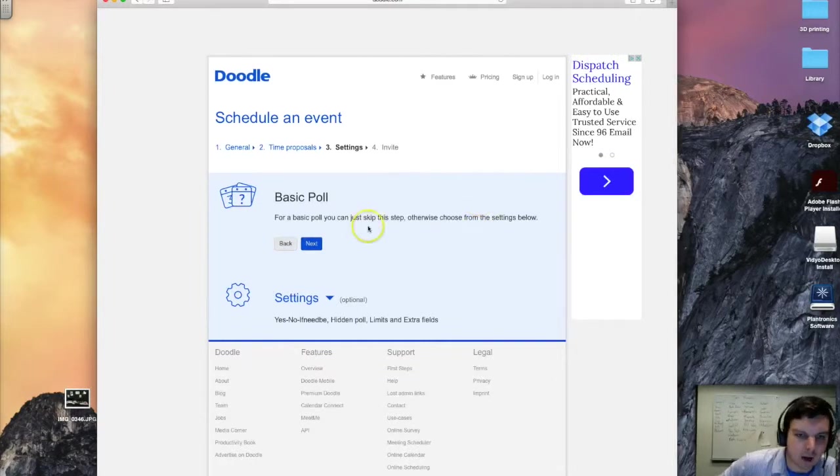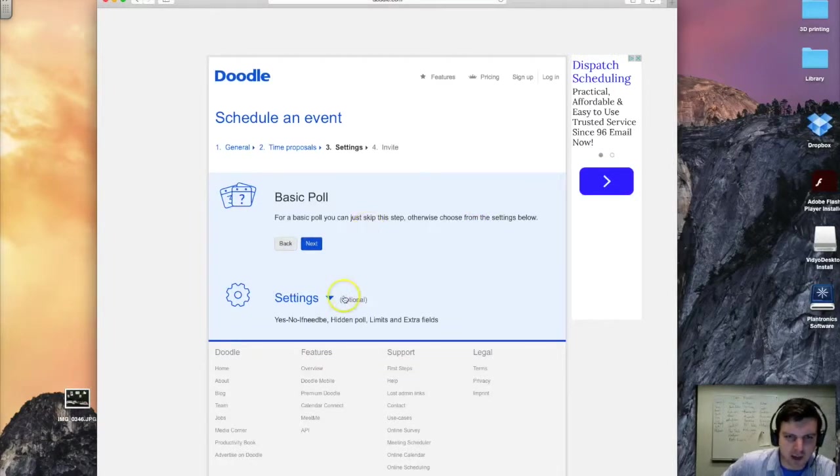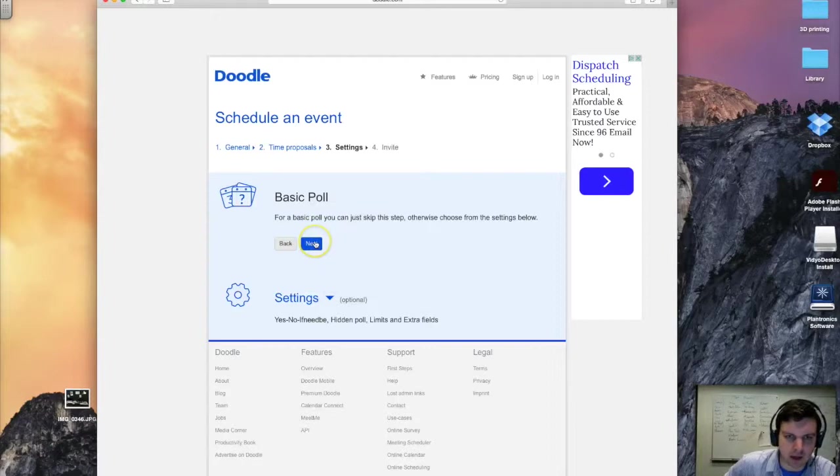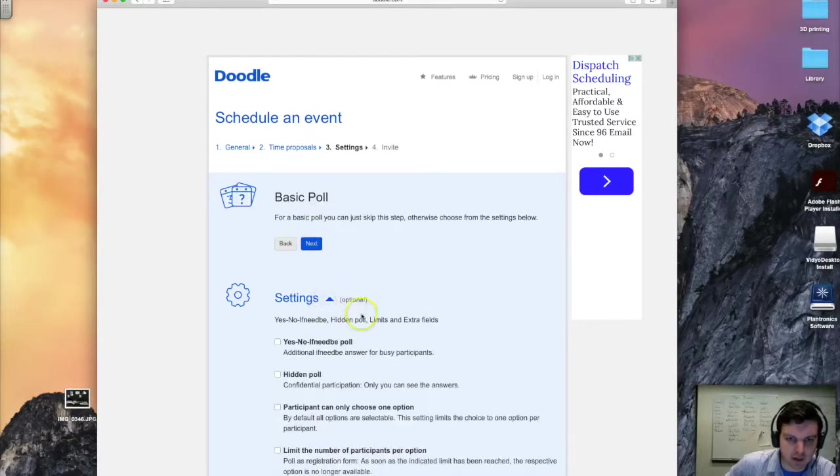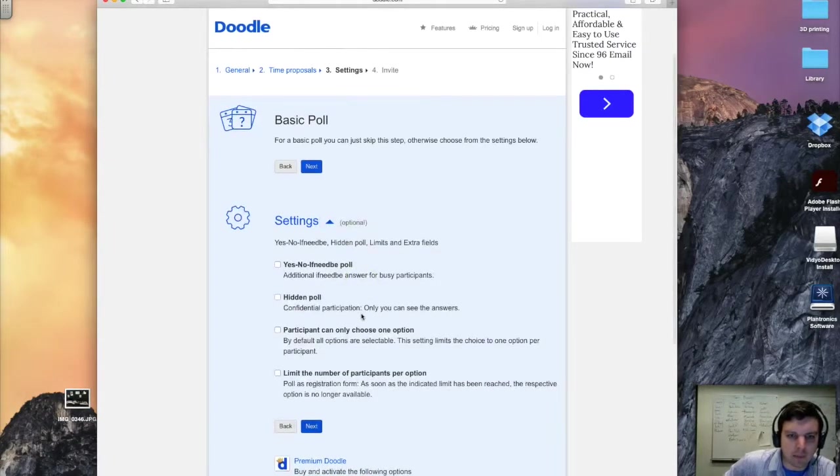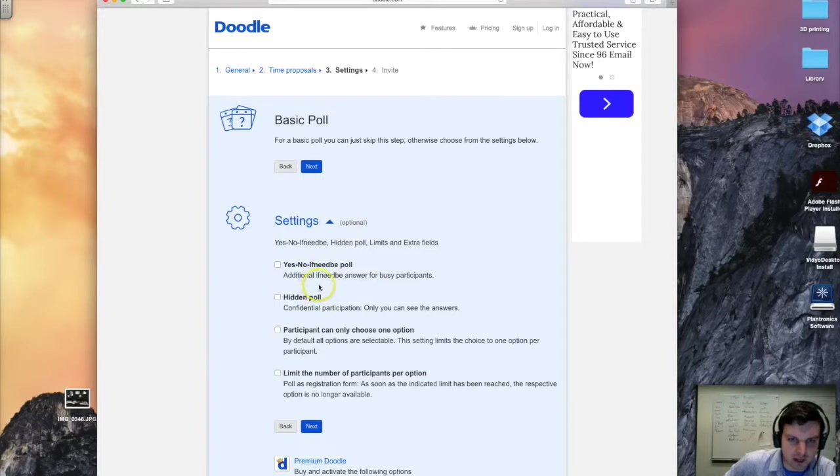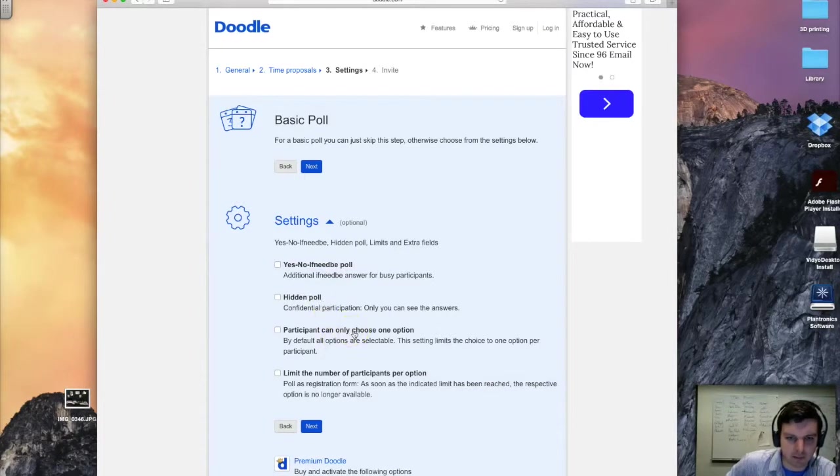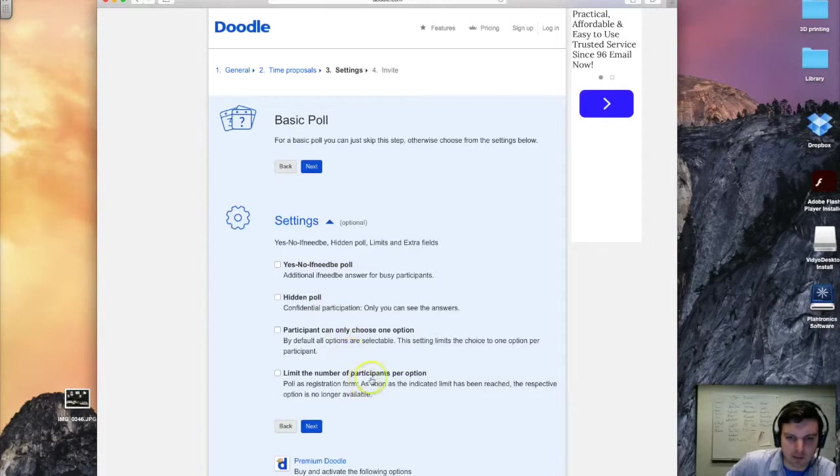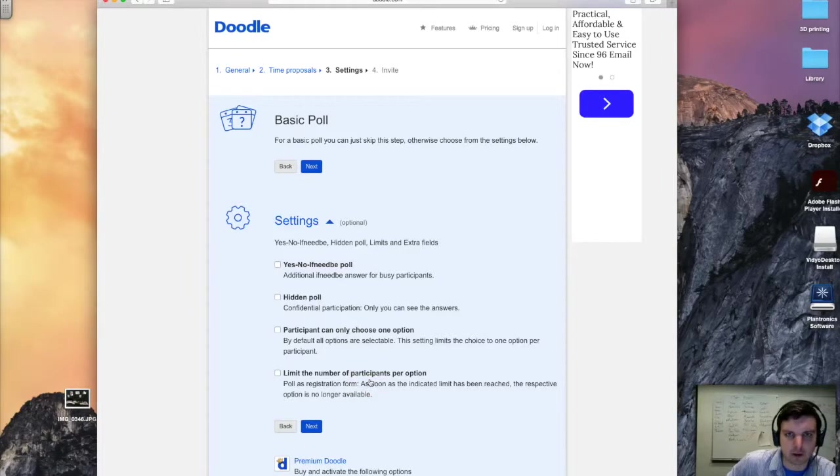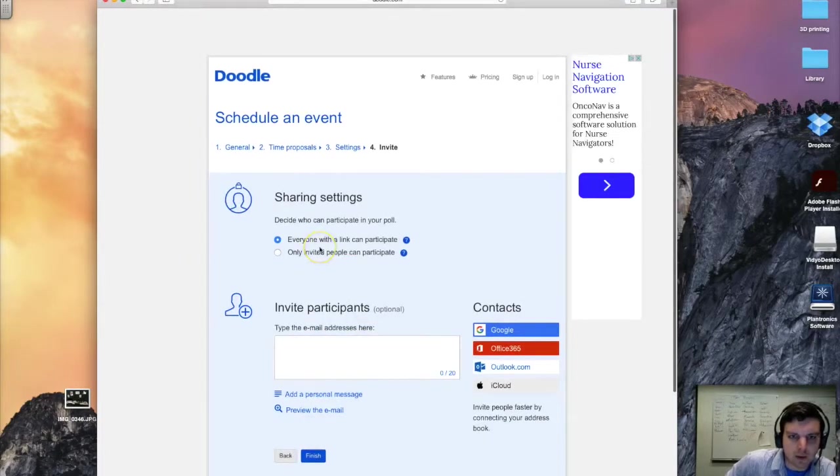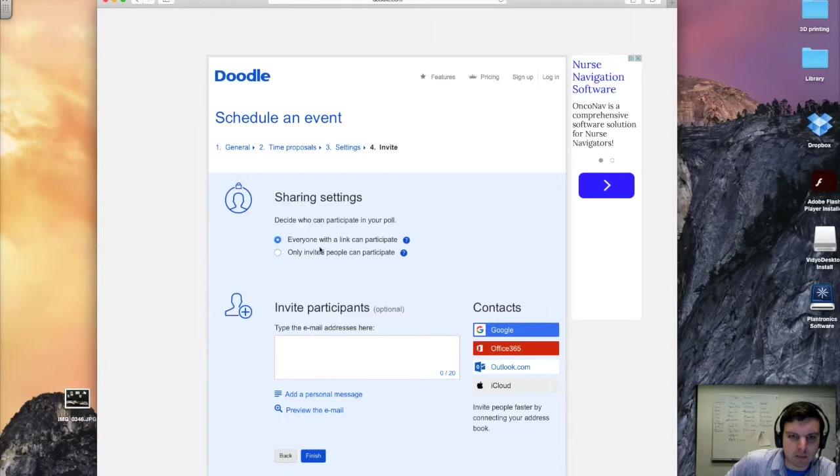Now here we have just a couple different settings we can change. If you want just a basic poll, which should work for most cases, you can go ahead and hit next. Otherwise, we can change some settings here. For instance, we can hide the results of the poll if you want to make it anonymous. You can have participants only be able to choose one option or limit the number of participants per option as well. That would work especially well for professors if you're looking for meeting times. So let's go ahead with just the basic poll here.